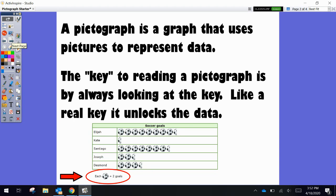The key to reading a pictograph is by always looking at the key. Think of it as a real key that unlocks data. We're going to look down here where the key on this particular pictograph says each soccer ball equals two goals.